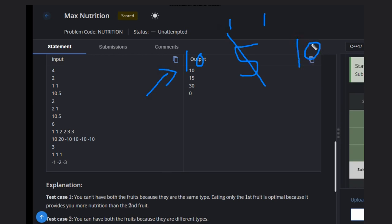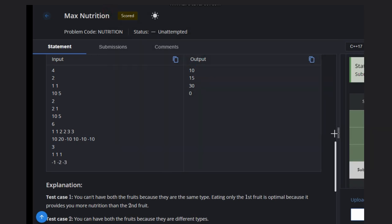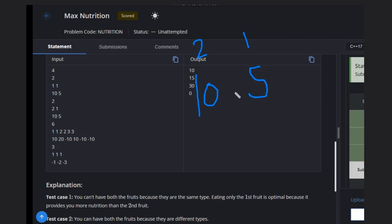In the second example, we have two fruits of different types. One fruit is of type one with value 10, and another is of type two with value 5. Since they are different types, we can eat both fruits, giving us a total nutrition of 15.